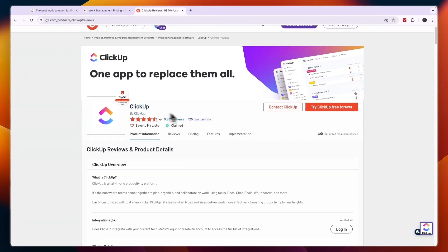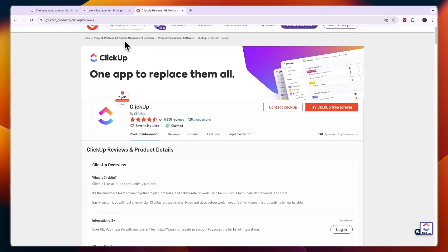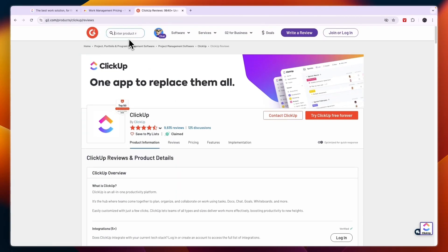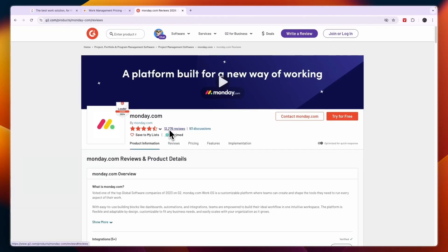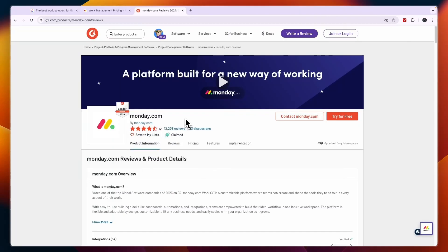So on G2, ClickUp has nearly 10,000 reviews and it scores 4.7 stars out of 5, which is very similar to the score of Monday.com. So you can see Monday.com has a little over 12,000 reviews. So it has a little bit more reviews and it scores the same score of 4.7 stars out of 5. So both of these tools are loved by their users and they both score really high.